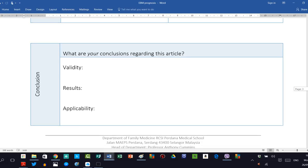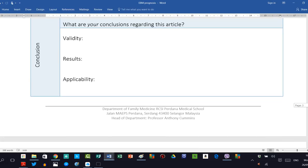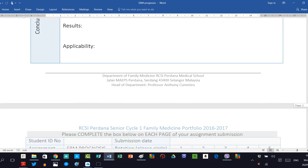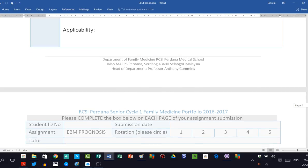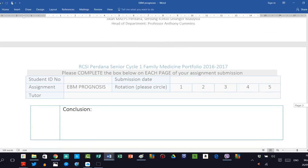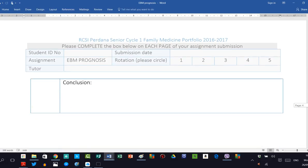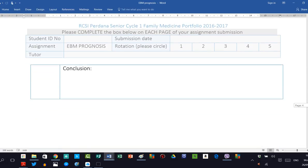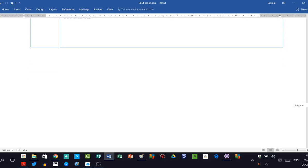You then write in your own words your conclusions about this paper in terms of its validity, its results, and applicability. This is a summary section at the end of your template, and then your final conclusion about whether this was a good or bad paper, a useful paper or not, and if you could use this in your clinical practice. Thank you.